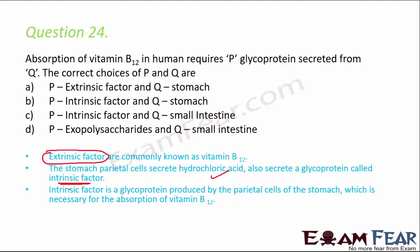This intrinsic factor is necessary for the absorption of the extrinsic factor, that is vitamin B12. An easy way to remember: vitamin B12 is the extrinsic factor; to absorb the extrinsic factor you need the intrinsic factor. The intrinsic factor is secreted from the stomach, so the correct option is B.